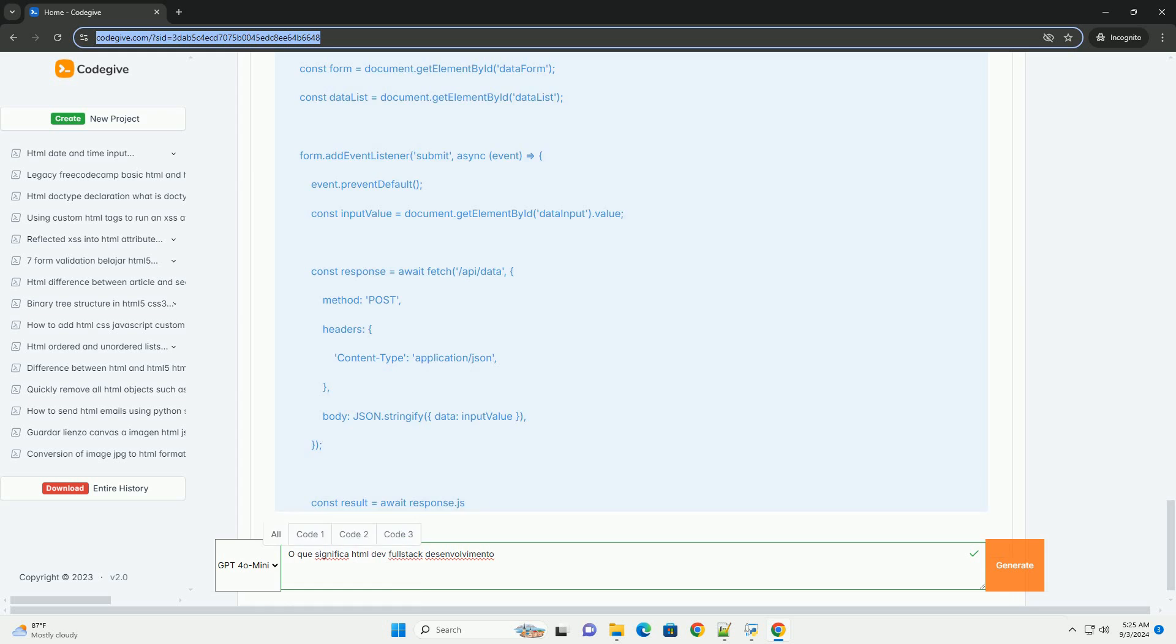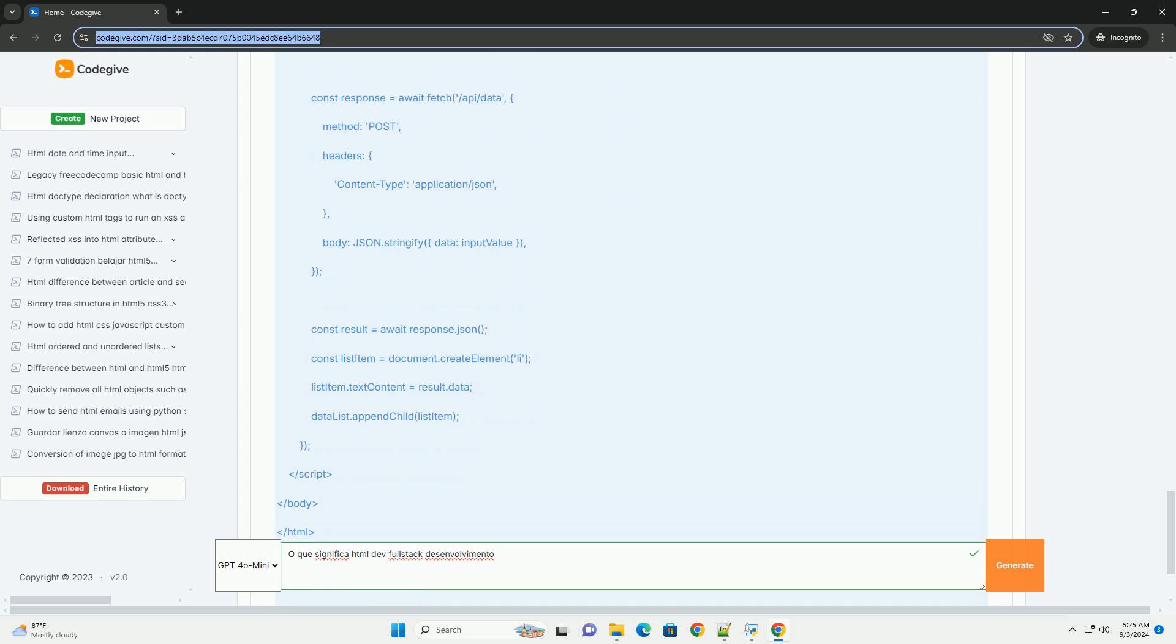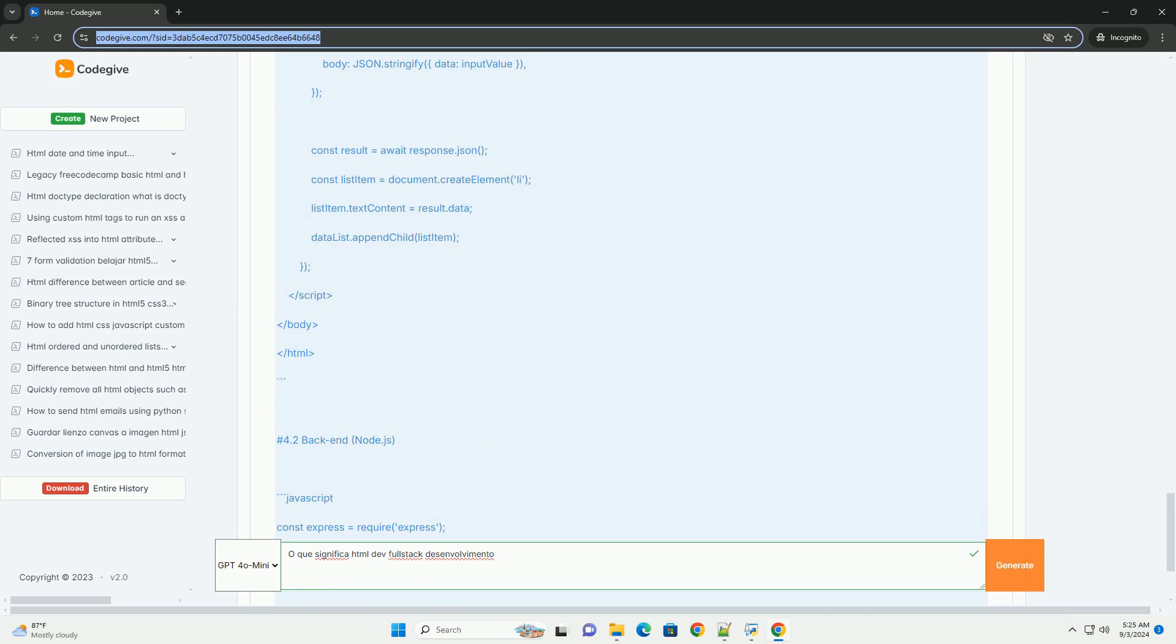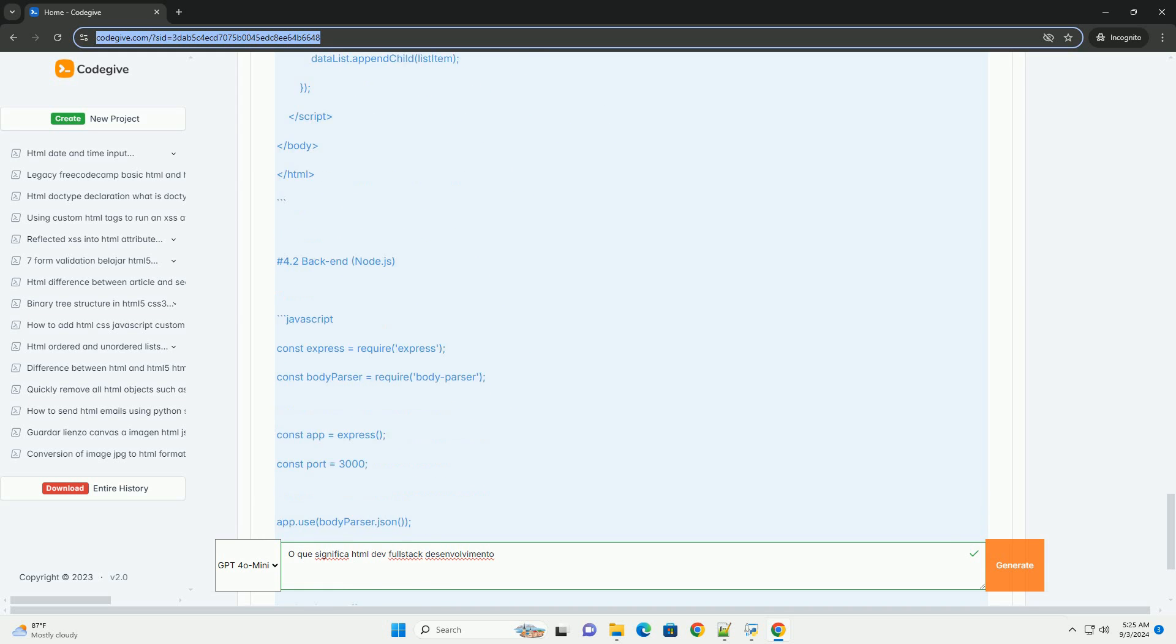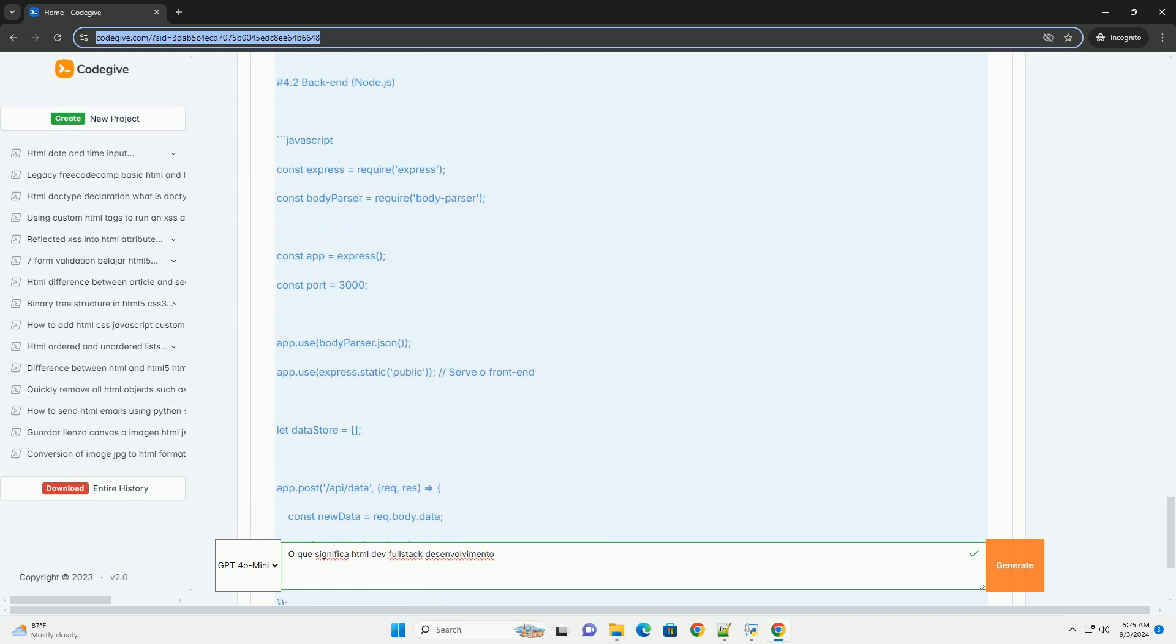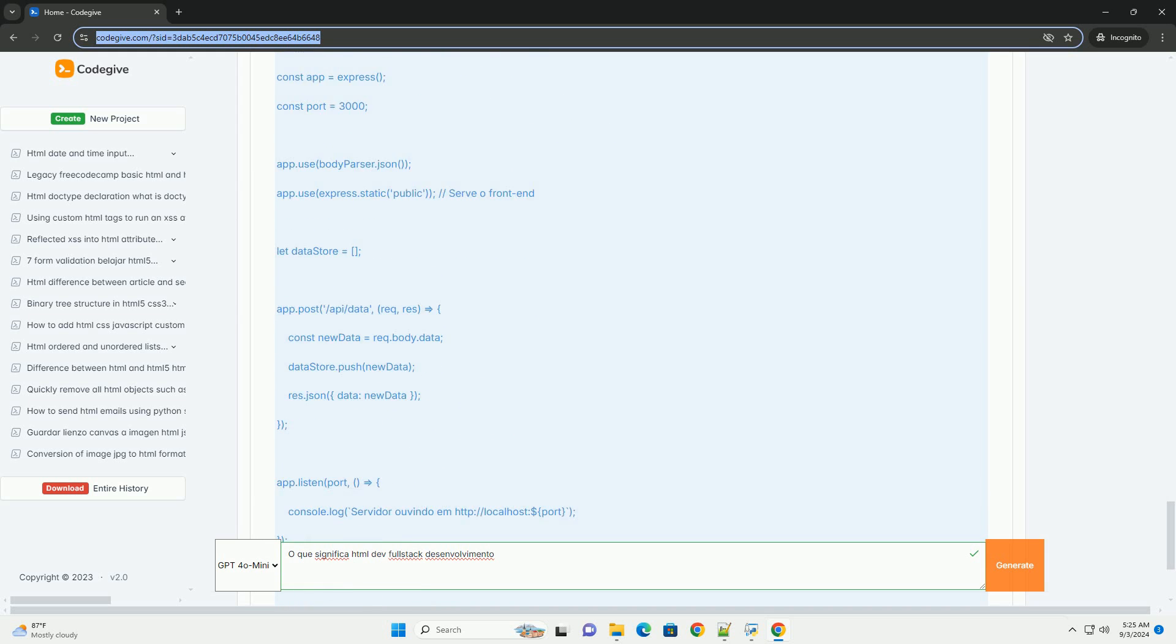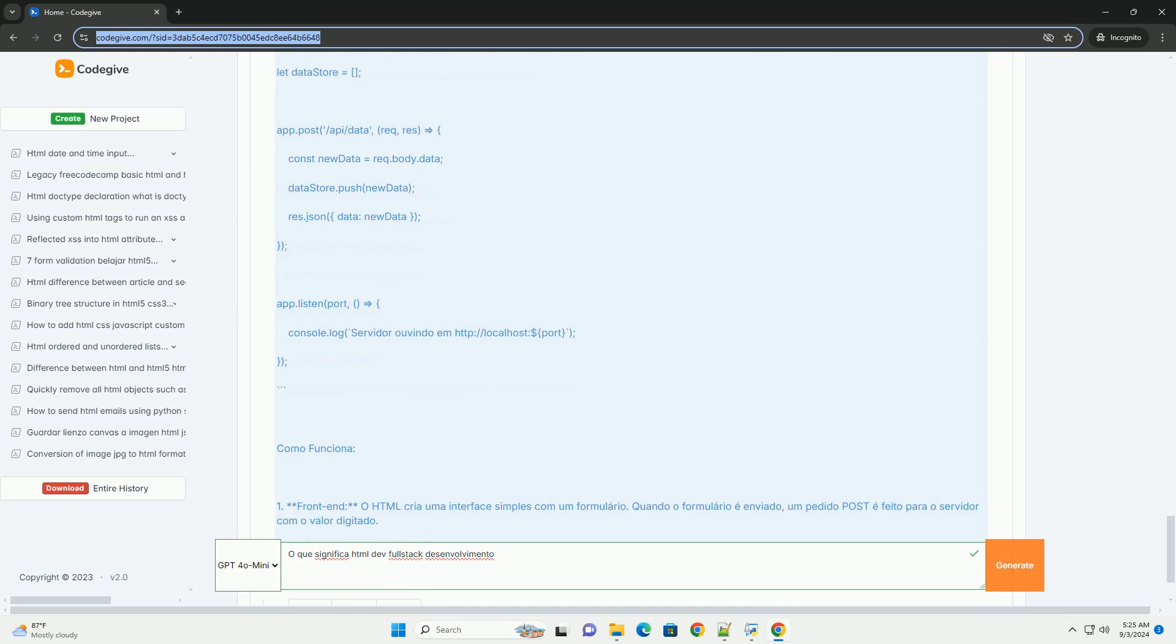This professional must master various technologies and languages like JavaScript and modern frameworks, as well as have knowledge of servers and databases.